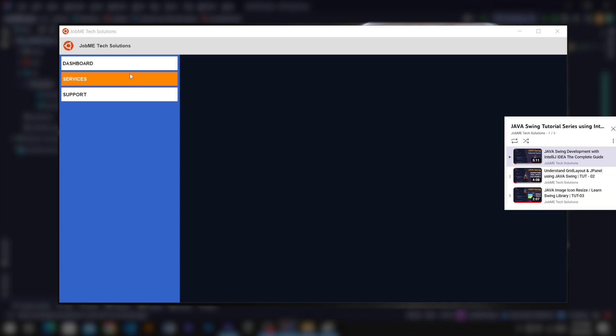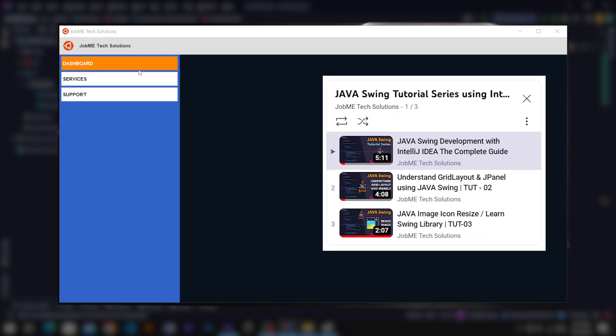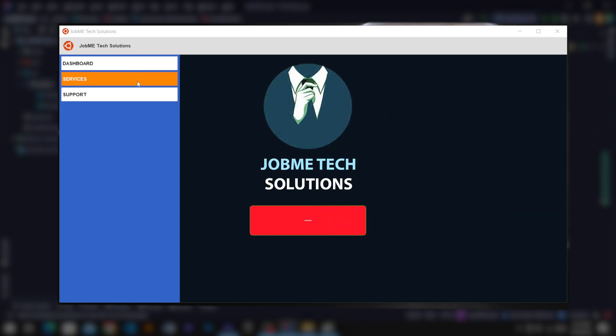Ok guys, wrapping up the video here. Hope you like, comment, share our videos and subscribe our channel. Thank you.